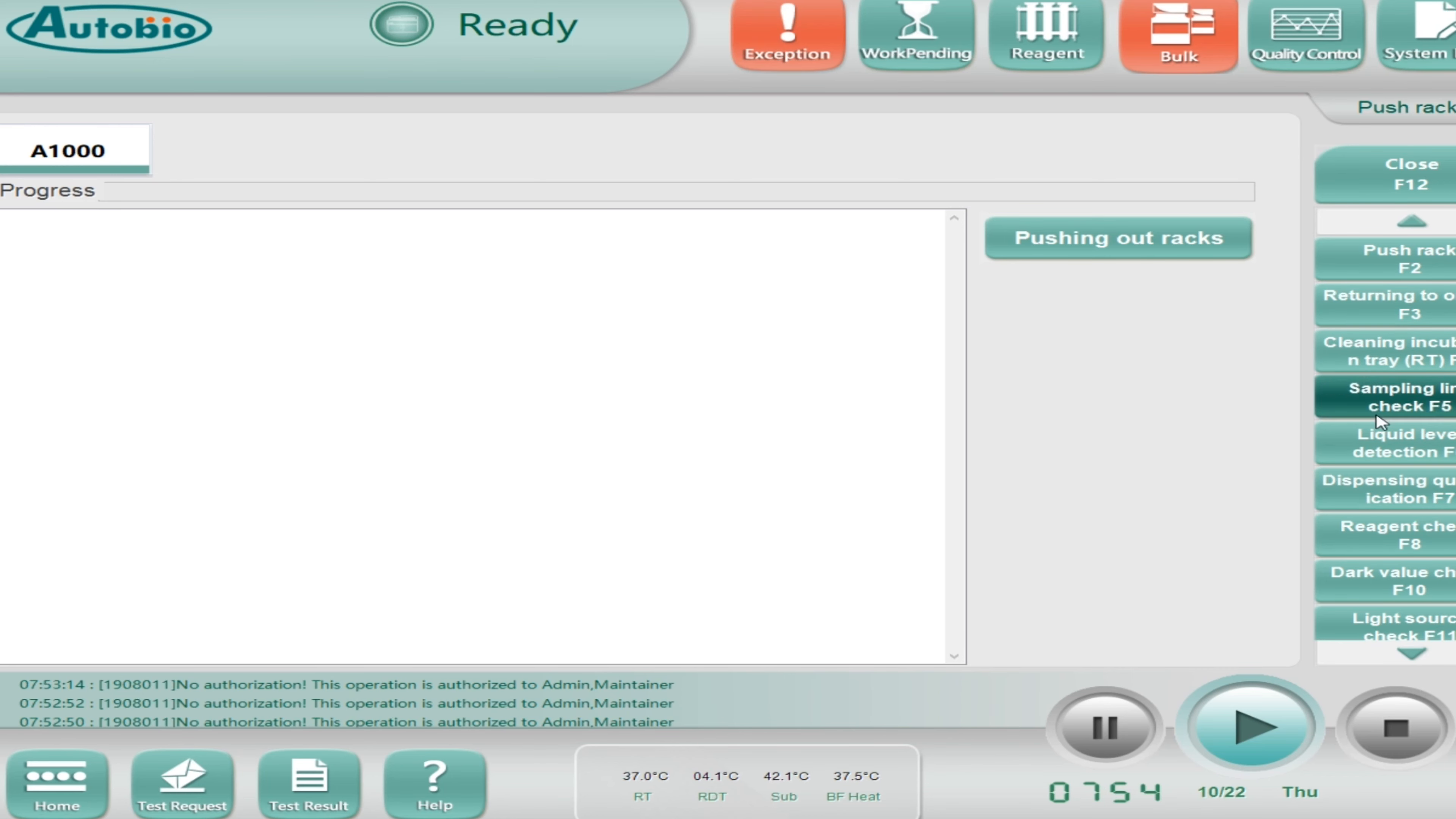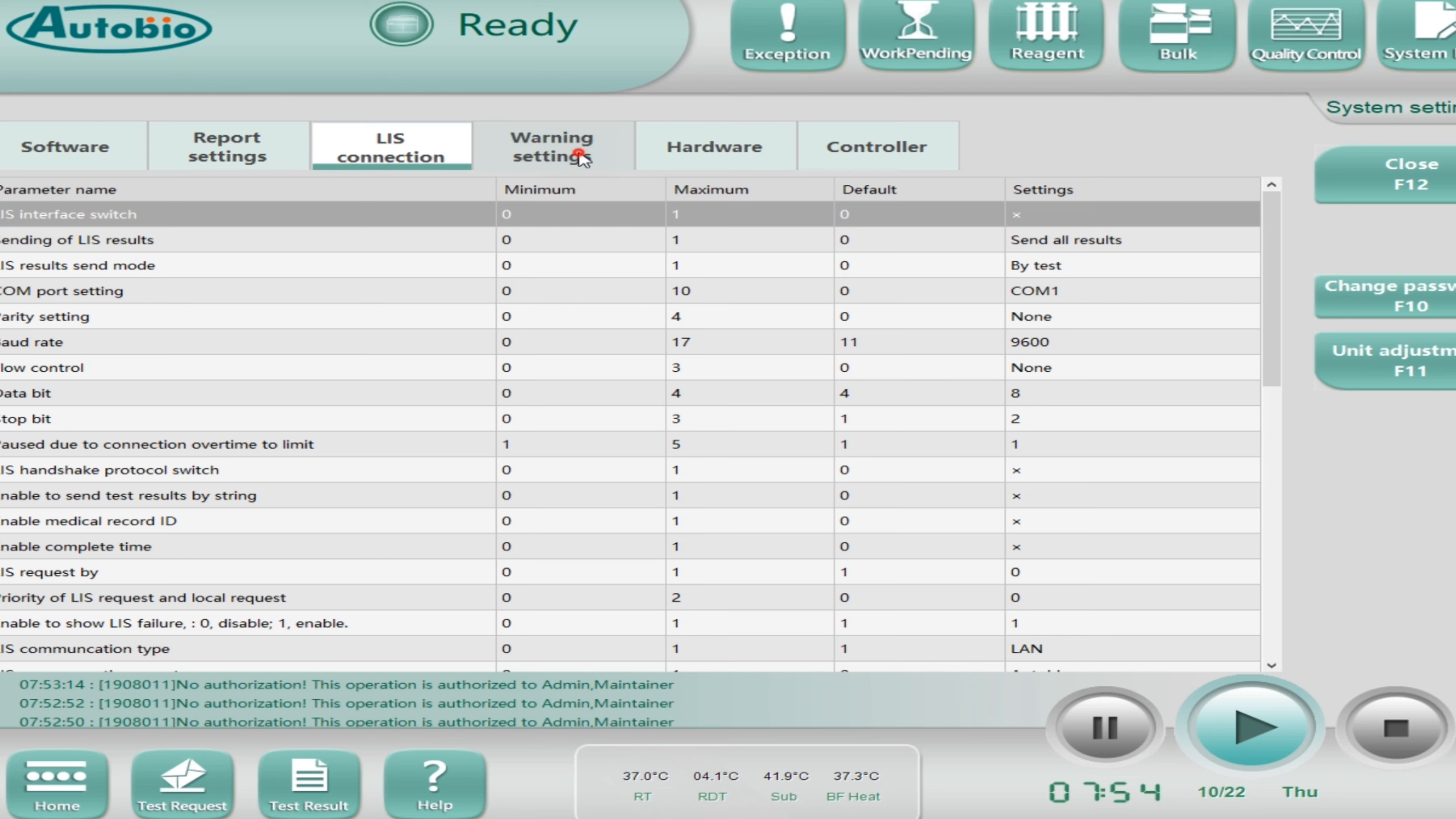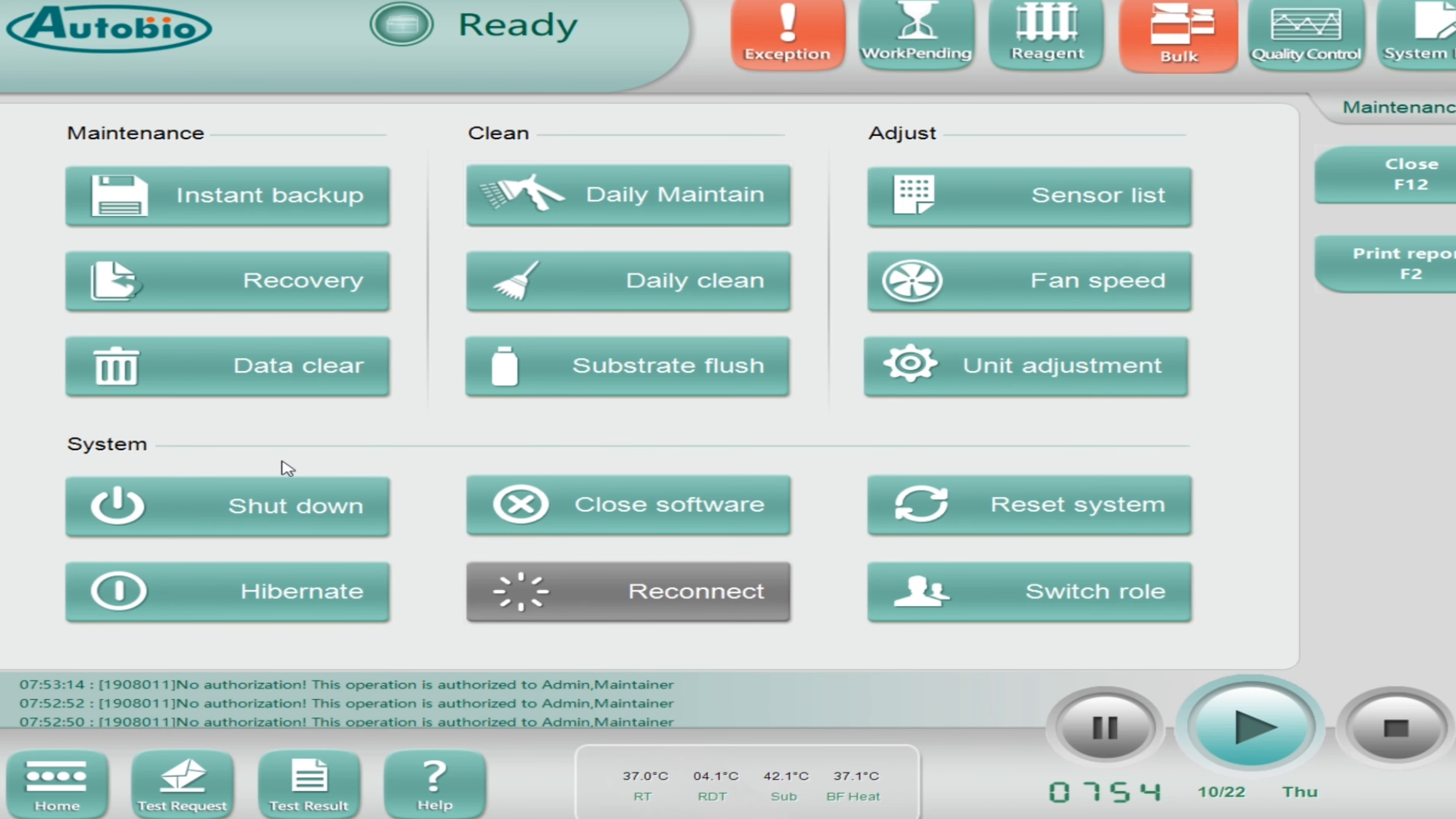Let's come to the next which is bulk. In bulk you can check the diluent, system wash, substrate wash buffer, purified water, waste and the RVs. Next is QC quality control, this one I will explain you later on. And the last one is the system log. Here you will find all the logs.